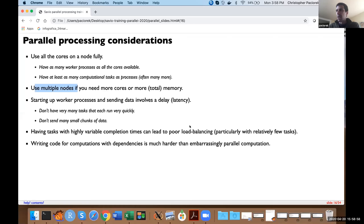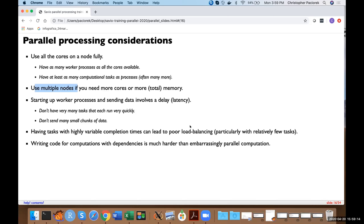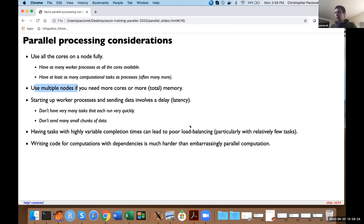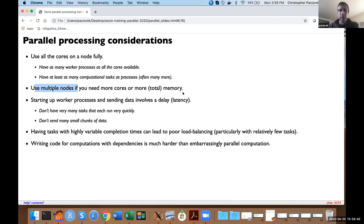Finally, if you have tasks where completion time is highly heterogeneous, that can lead to poor load balancing. For example, you might have 20 things to get done, and 19 finish very quickly, but the 20th takes hours — and you'd only be using one core out of say 20 on a machine. Think carefully about whether there are ways to combine or order tasks to avoid this. Any final questions before we switch to Nicholas?